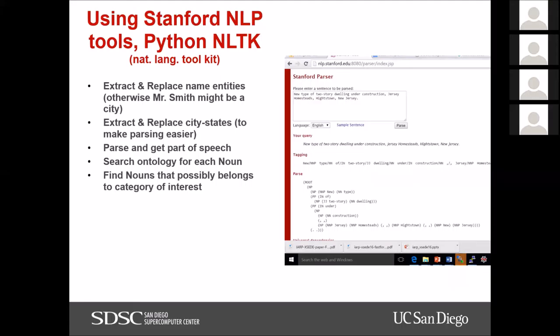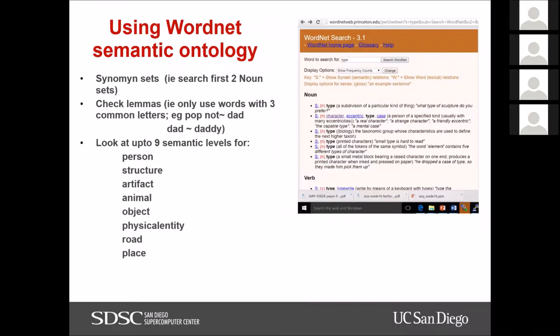Here's an example image with a title: 'New type of two-story dwelling under construction, Jersey Homesteads, Hightstown, New Jersey.' The title is not really describing what's in the image explicitly — it's more abstract. Unlike computer science datasets like the ones Google uses to identify dogs and cats, these titles don't give explicit visual labels like 'building' or 'grass' — they're a different kind of description.